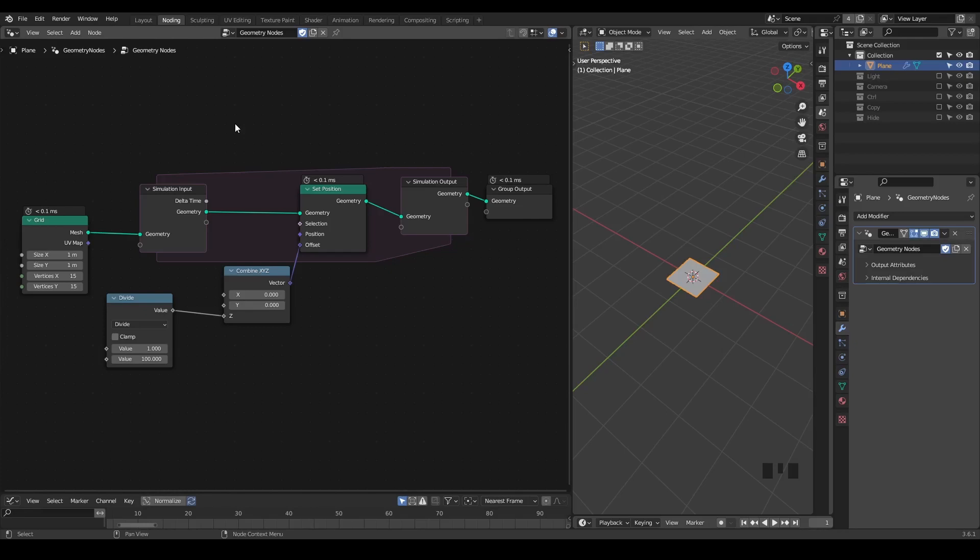Hello everyone, this is Bradley. Today this is a fundamental tutorial about the simulation nodes, talking about an interesting limitation and its possible solution. So let's start.